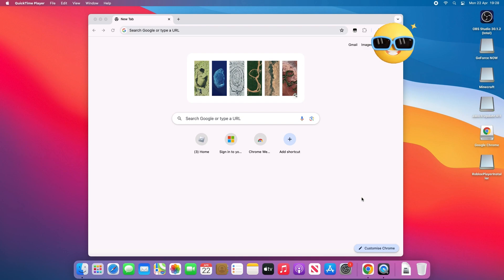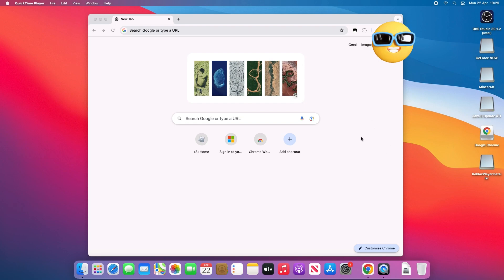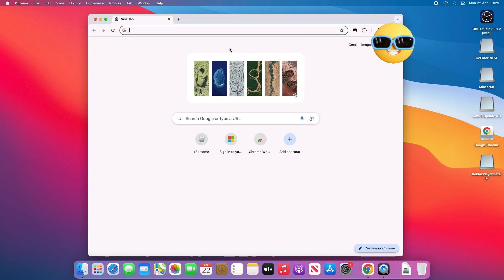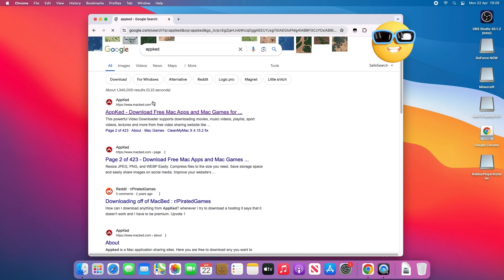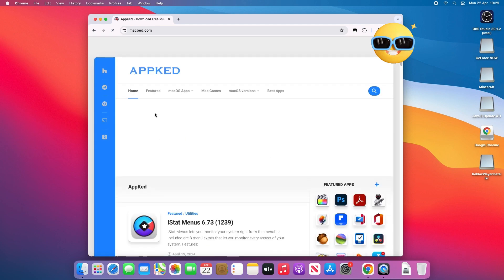Hey guys and welcome back to another video. In this video I'll be teaching you how to download ScreenFlow on a Mac for free. First thing you need to do is type in AppCAD and click on the first one.